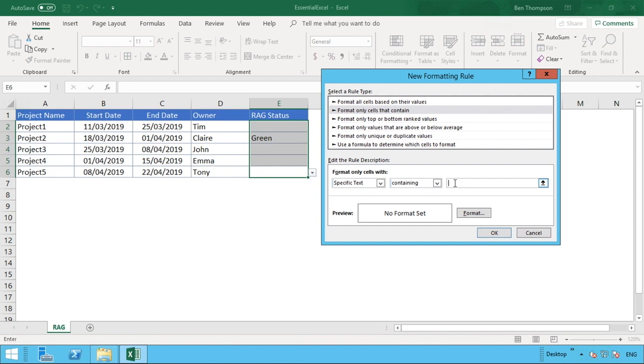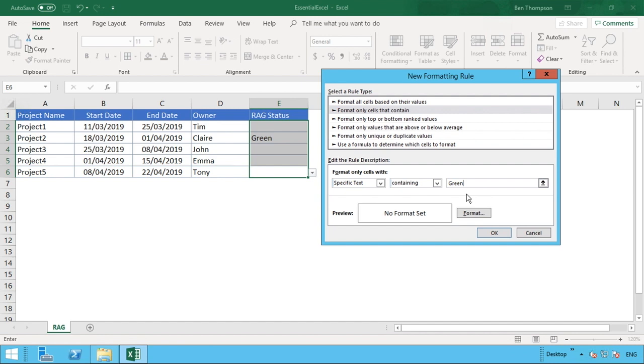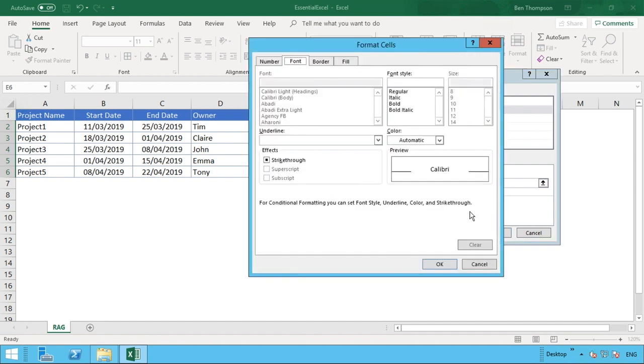Ultimately, because they have different formatting, obviously there's different colors. For green, we've put specific text containing and we just need to type in here just the word green. You could get more complex and put formulas into this bar here, but for our example, just bringing it back very simple, just type the word in there.